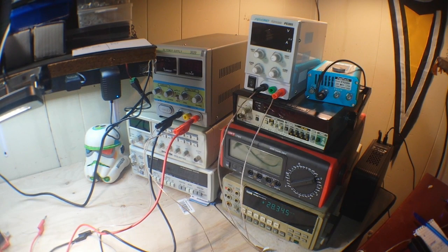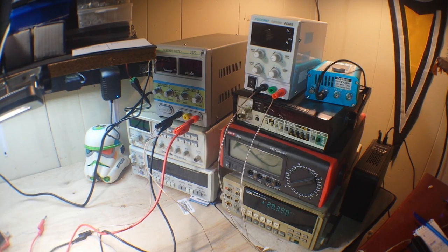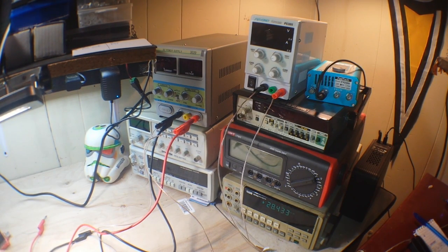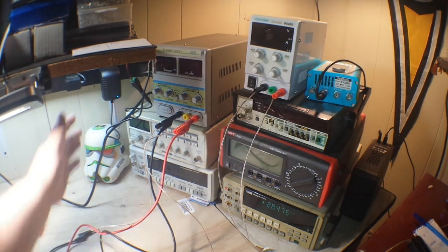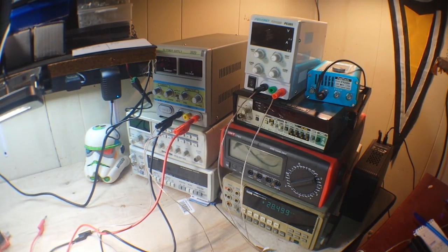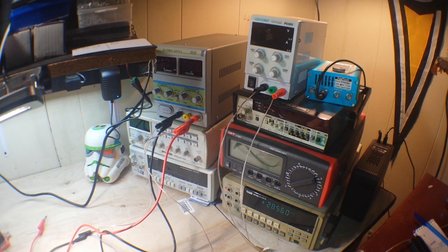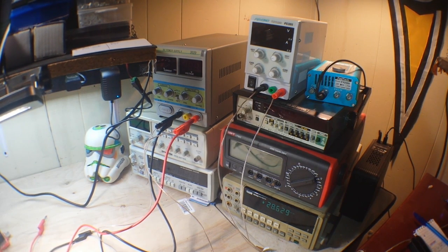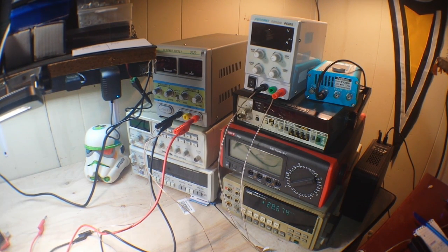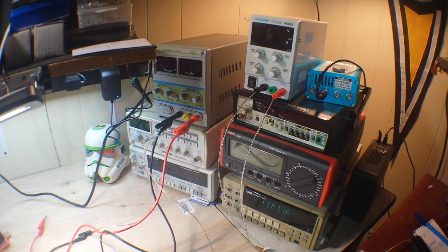Now this trick works with desktop power supplies and it also works with, you know, these little guys here, wall wart power supplies. It'll work with pretty much any type of power supply. Just remember the advice of Ghostbusters: never cross the streams.